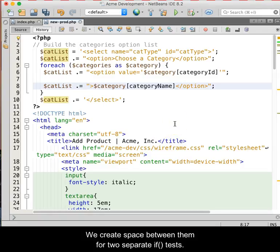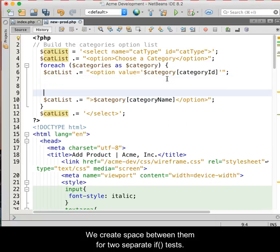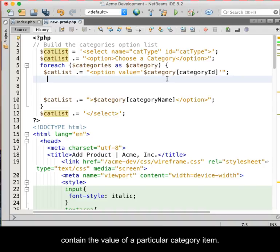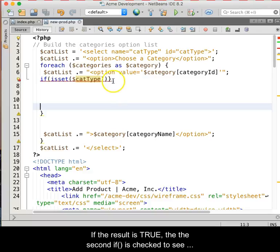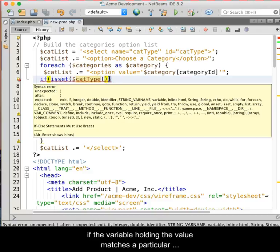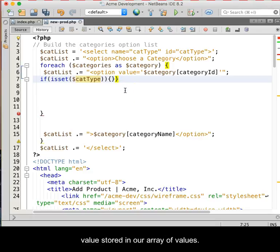We will create space between them for two separate if tests. The first test checks to see if a variable exists that will contain the value of a particular category item. If the result is true, then the second if is checked to see if the variable holding the value matches a particular value stored in our array of values.